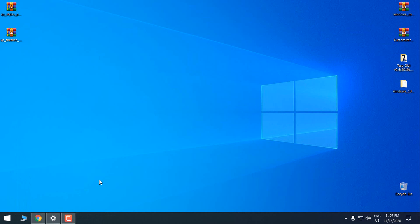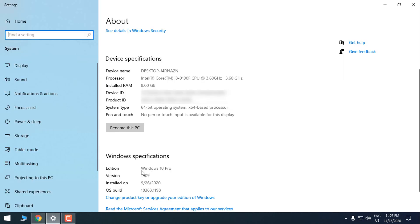First I want to show you that I'm using Windows 10 version 1909. I have tested this theme and icons on versions 1903 and 2004, and everything is working.